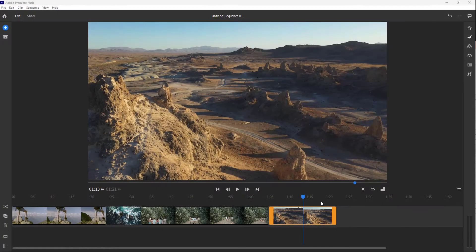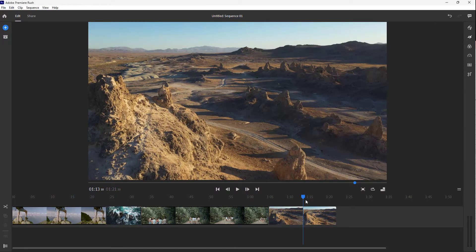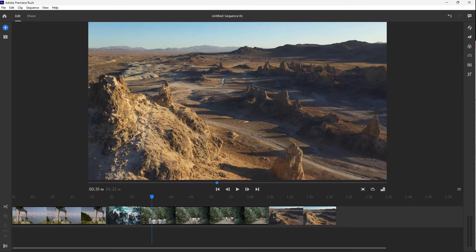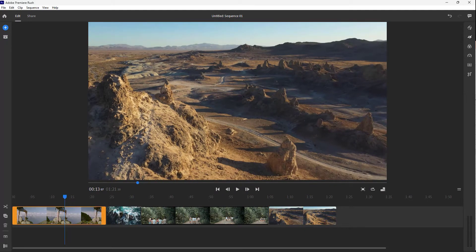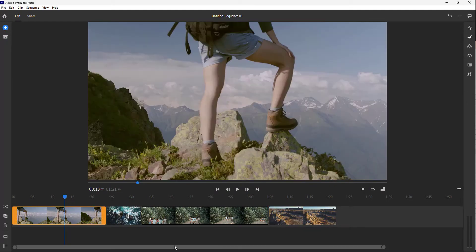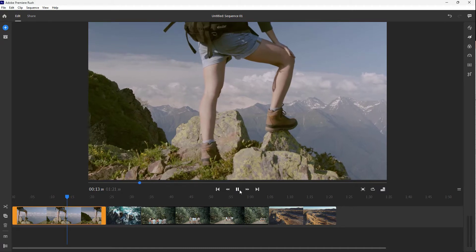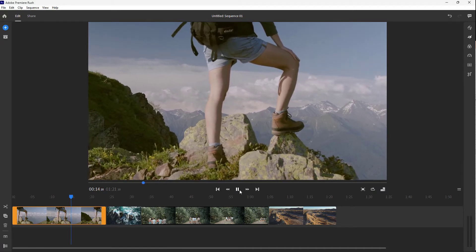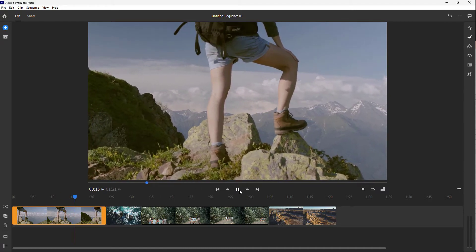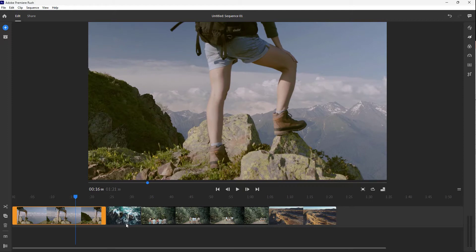So over here on the timeline, you can see that I have a bunch of clips in a certain order. And when I play this, those videos play in that particular order.